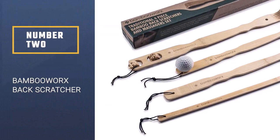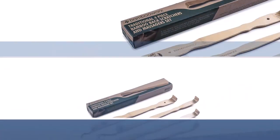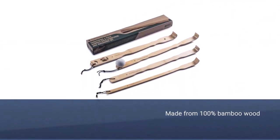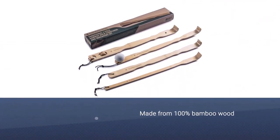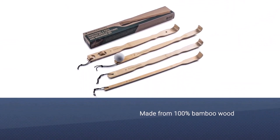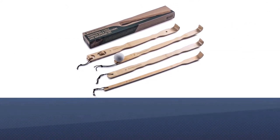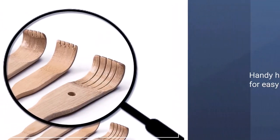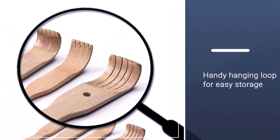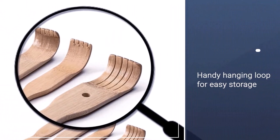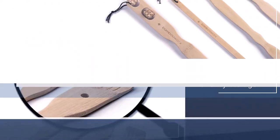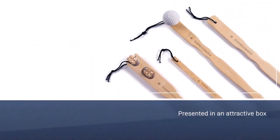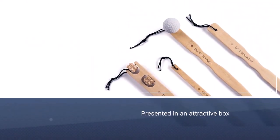Inside this Bamboo Works Body Relaxation Massager Set, you'll find four different tools for scratching and massaging your back. Each of the four tools is made from 100% bamboo wood and has a handy hanging loop for easy storage.